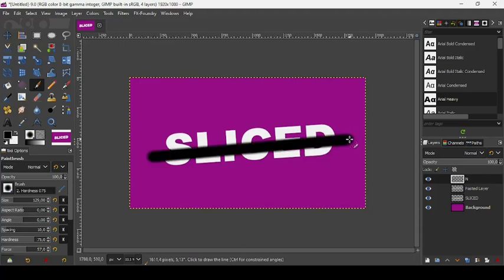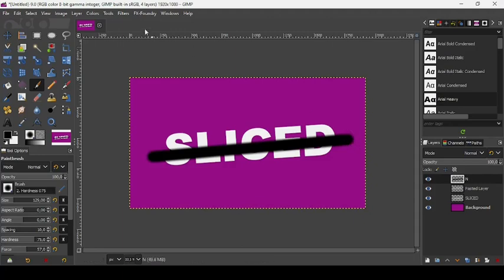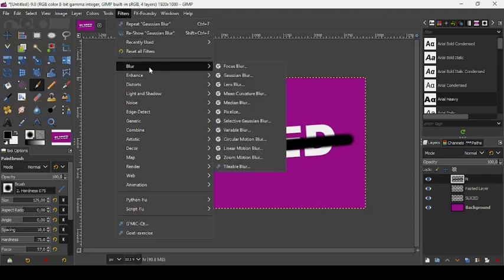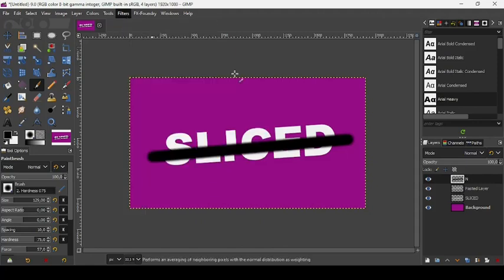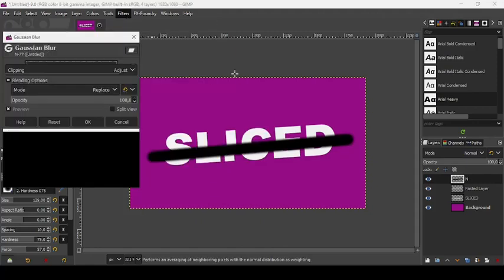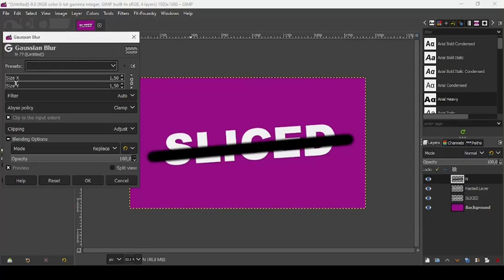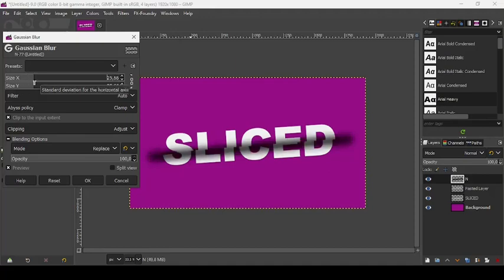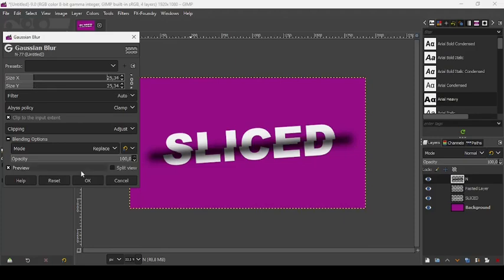And now let's go to our Filters tab, Blur, Gaussian Blur. Let's make our blur to 25, like this. Press OK.